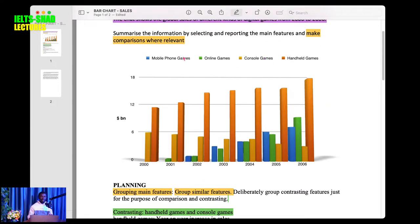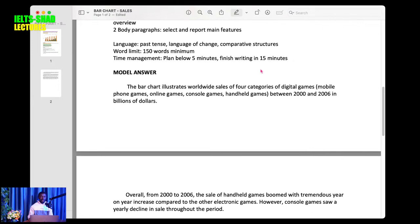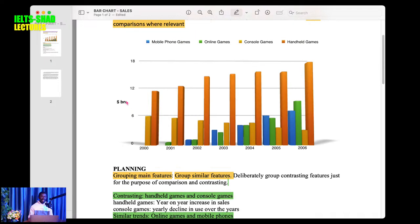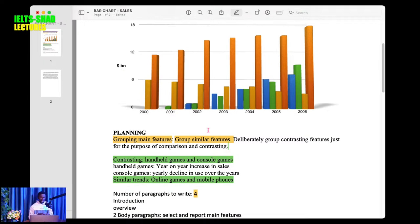You are paraphrasing: 'The bar chart illustrates' — remember, it is just one bar chart, so 'illustrates' is singular — 'worldwide sales of four categories of digital games (mobile phone games, online games, console games, handheld games) between 2000 and 2006, in billions of dollars.' I have added the unit of measurement and the period.